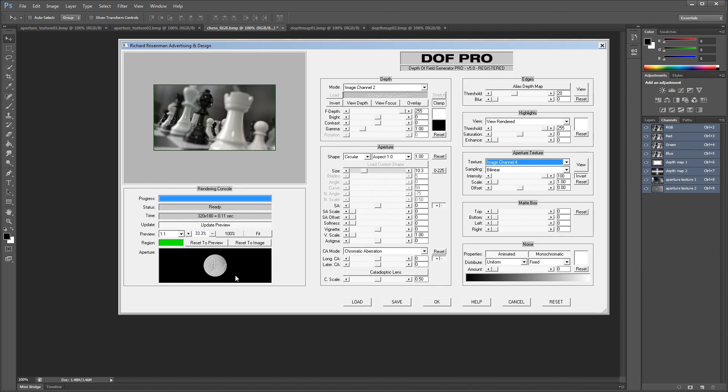Well that brings us to the end of our tutorial. I hope you've enjoyed it and I really encourage you to check out the DOF Pro product page where you'll find a ton of great info and images explaining in much more detail what causes these effects in the real world and how closely DOF Pro matches them. I also encourage you to test drive a free demo of DOF Pro version 5.0 which can be found on richardrosaman.com. See you soon!